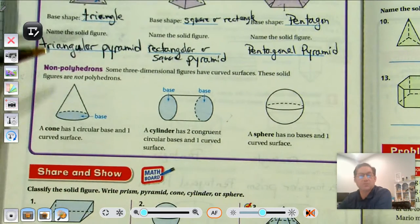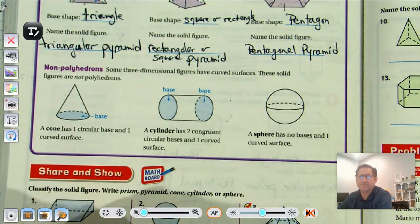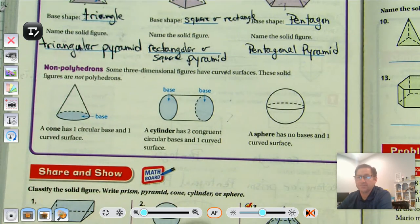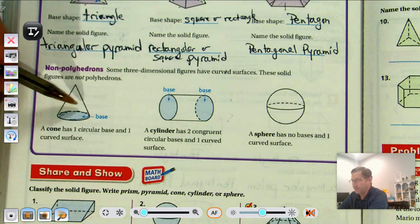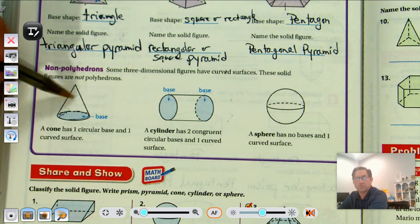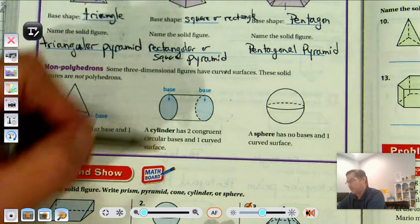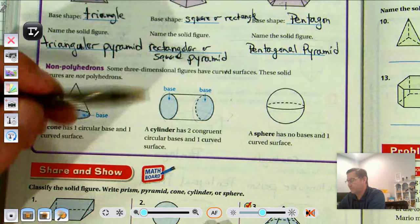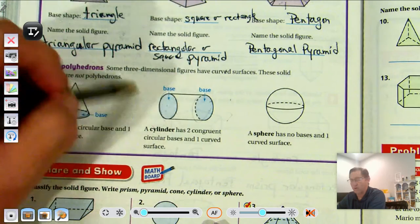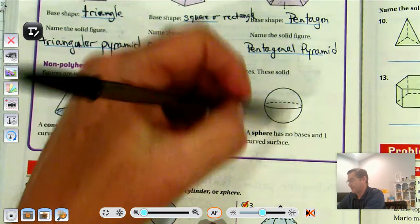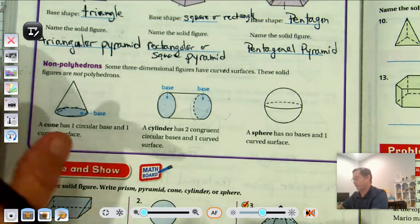Some non-polyhedrons are three-dimensional figures that have curved surfaces, so those figures are not polyhedrons. A cone has a circular base and gets smaller toward the top. A cylinder has two congruent circular bases and one curved surface. A sphere doesn't have any bases and has one curved surface.